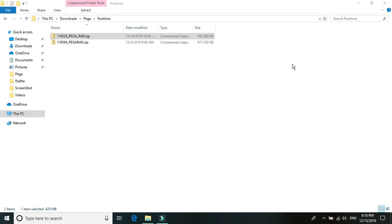Let's get started. First we'll set up the package server and then the Pega synchronization server. The package server gives us the capability to store all of our solution packages, and with the synchronization server we can store the runtime bundles, which gives us the ability to automatically update the runtime version on runtime machines. The things we need are the server EXEs, an IIS server machine, and an SSL certificate.